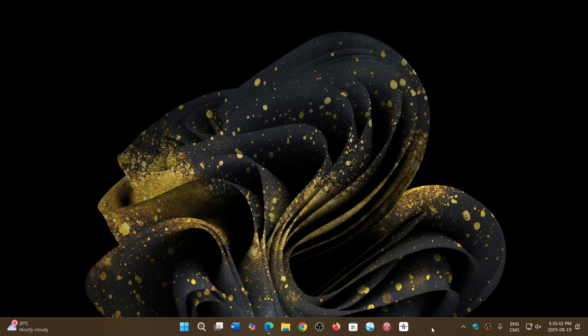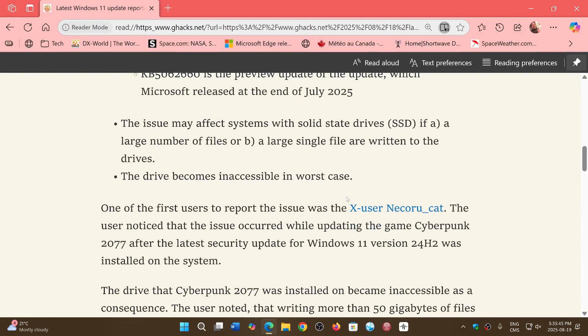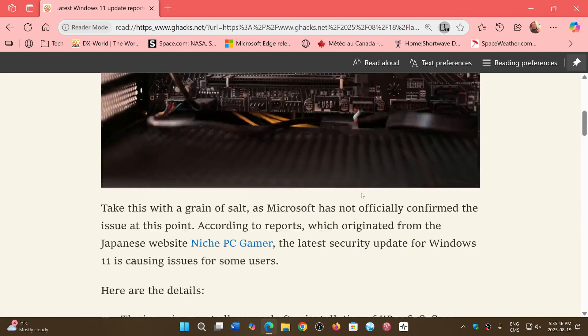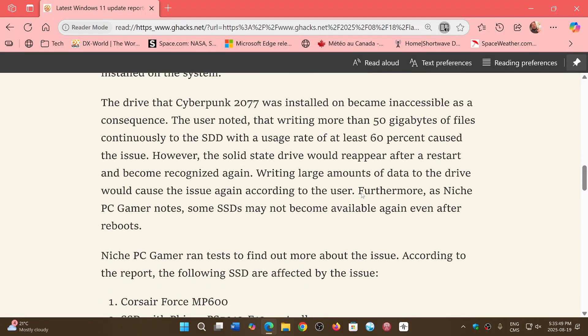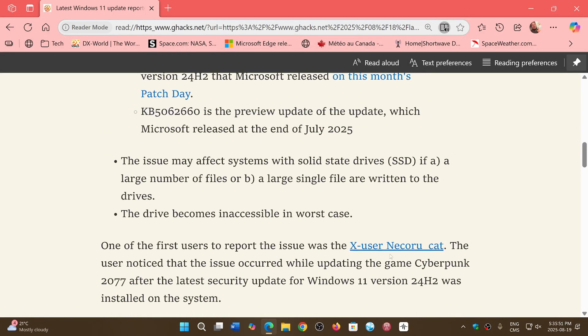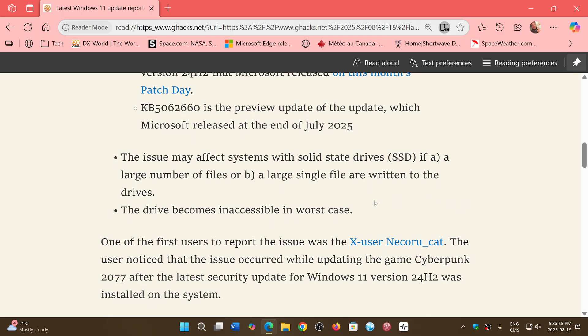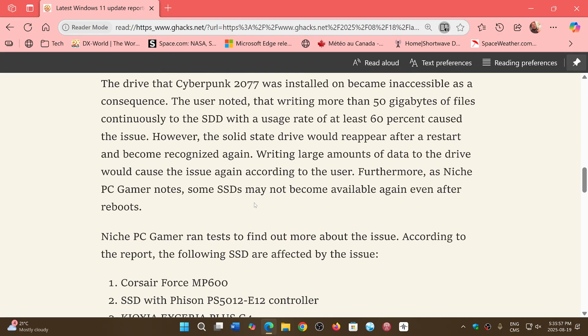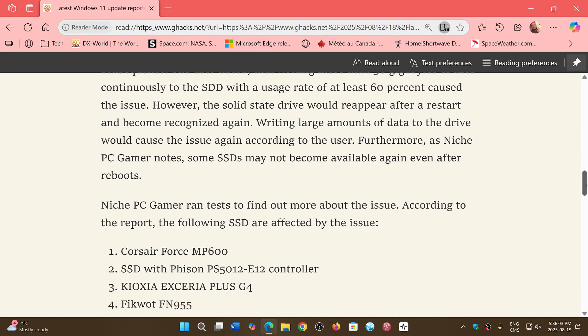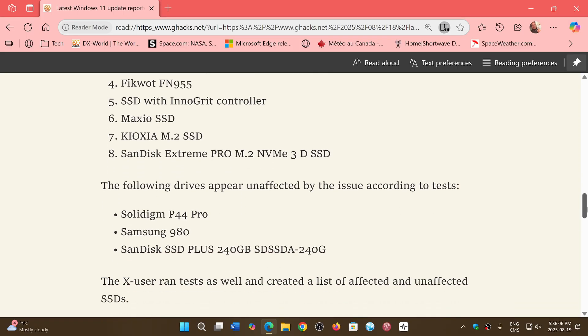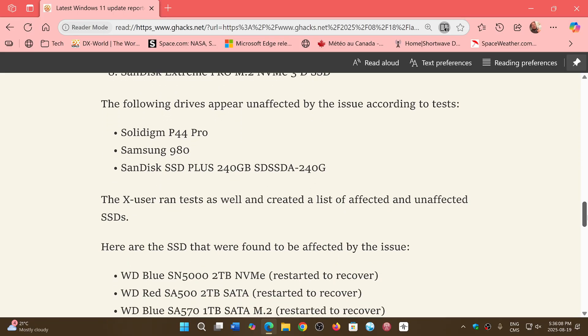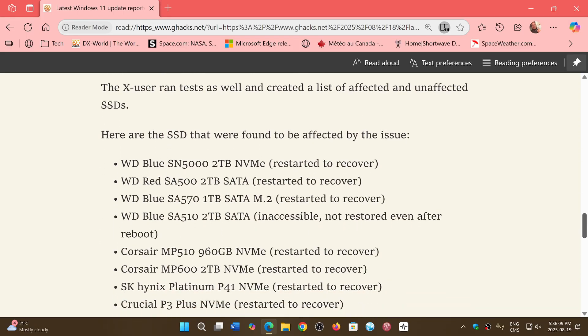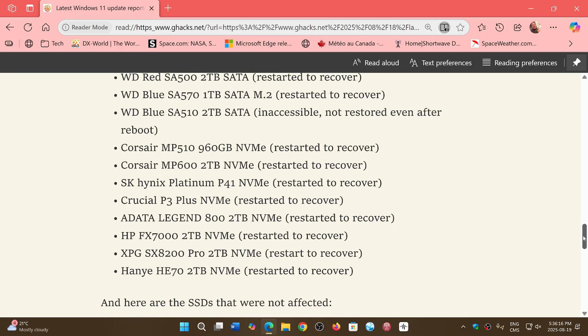So this is an article that I will share the link from G-Hacks. The report comes from ex-user NikuruCut and there's also a user that is a niche PC gamer that ran tests and he's actually got a list of SSDs that he's tried and he gives his own take on it and it even has a lot of SSDs that are affected by this problem.